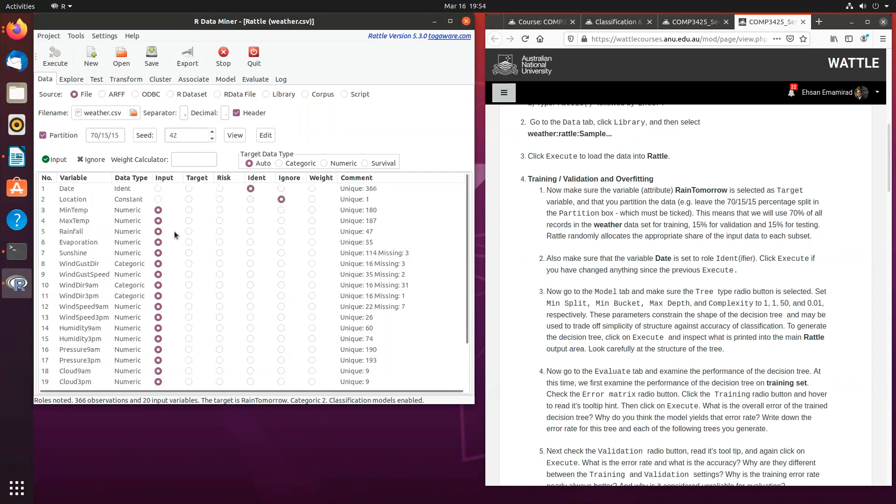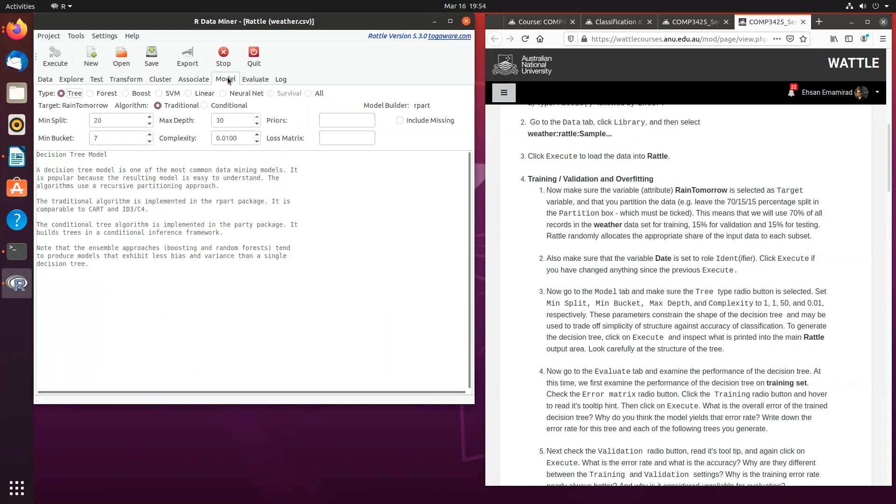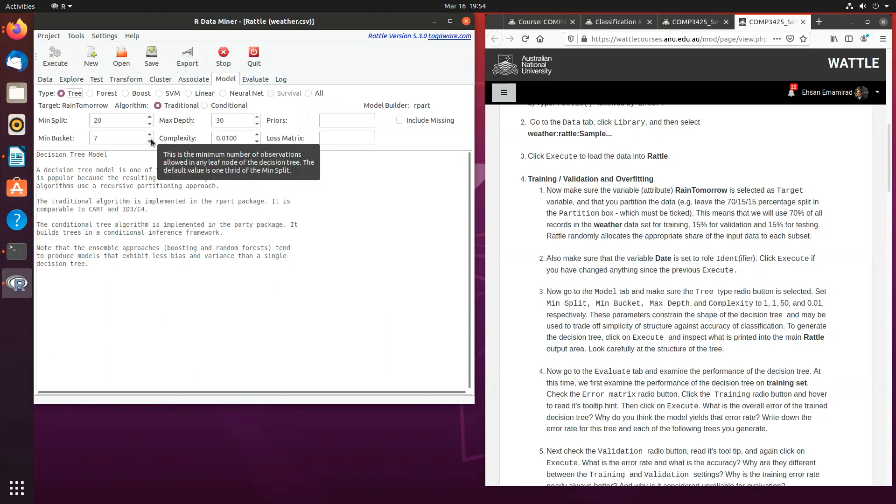Now, if you remember, in order to build decision tree models, we have to click on the model tab, and you select the tree radio button, and you will also have a bunch of parameters that you can tune your decision tree. It's essentially going to help you build larger or smaller decision trees, which is usually based on a trade-off of accuracy versus simplicity, or complexity versus accuracy.